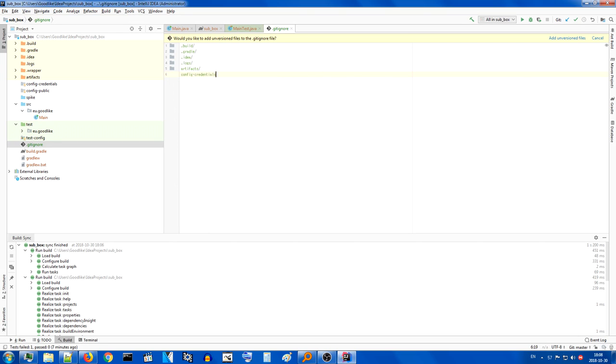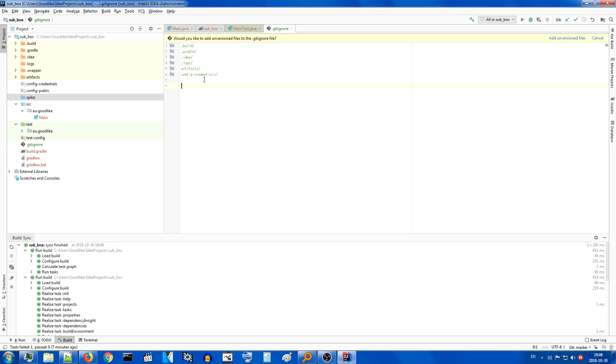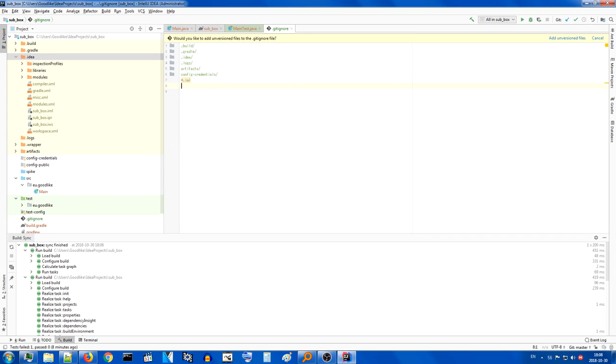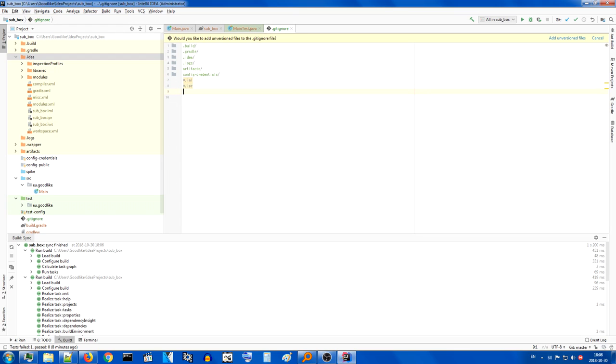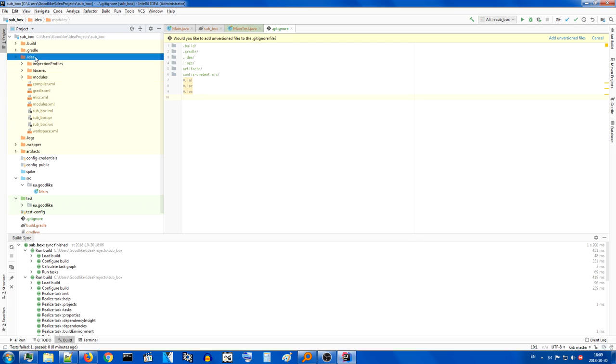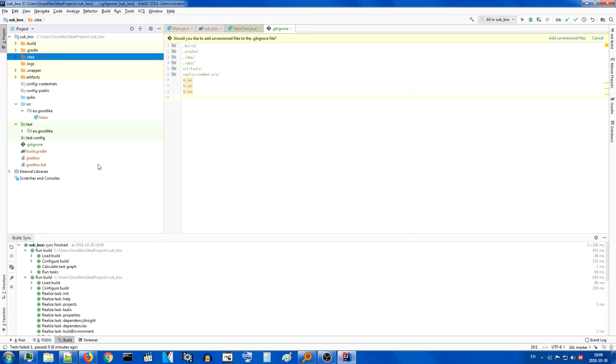Config credentials is something I don't want to share. Config public is something I do want to share. Spikes normally I would not put on the git repository, but in this case, since I'm doing everything live anyway, it doesn't really matter. So we can get all the spikes, tests and test config. Everything else seems to be quite necessary.